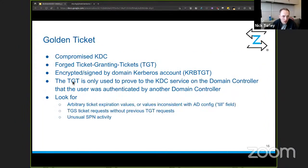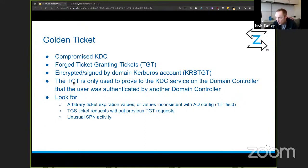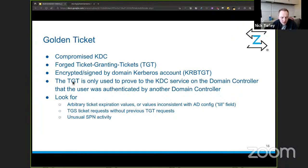Golden ticket attacks: if your domain controllers are compromised and attackers get into your Kerberos Ticket Granting Ticket service, they own your domain. They can forge ticket granting tickets with arbitrary expirations and access as many services as they want. Look for unusual ticket expiration values — use the 'till' field in Zeek and do timestamp math in your logging solution. Why do we have 10-year-long ticket expirations? Also look for unusual SPN activity from a client with unusual expirations accessing many SPNs.